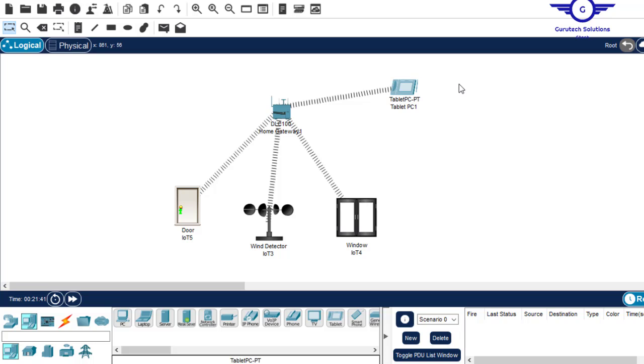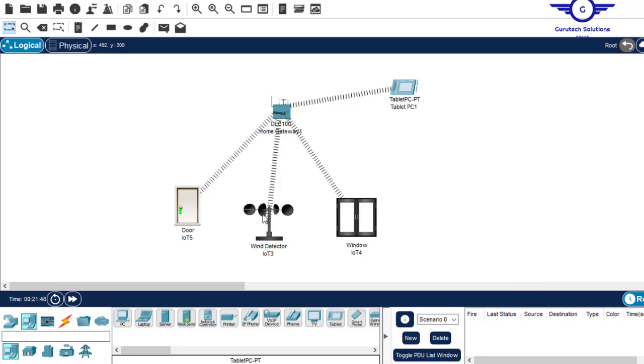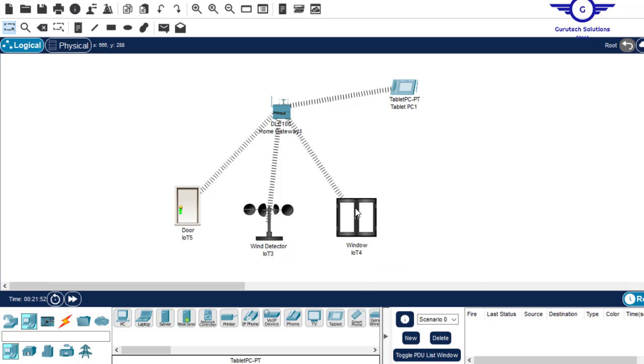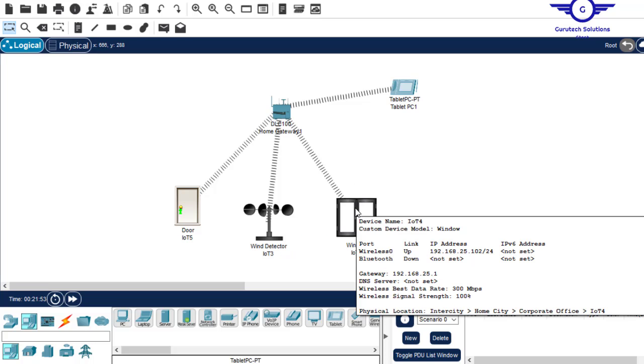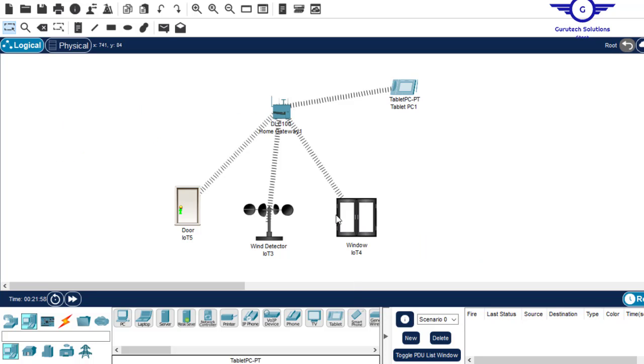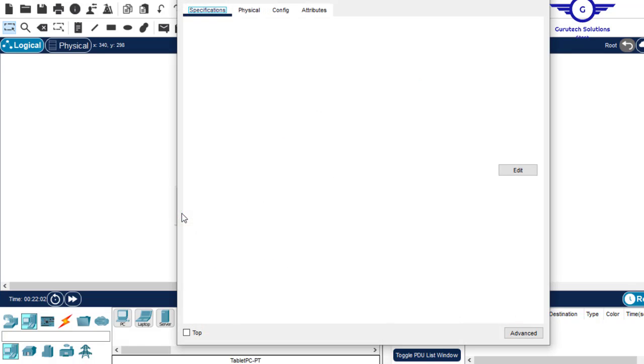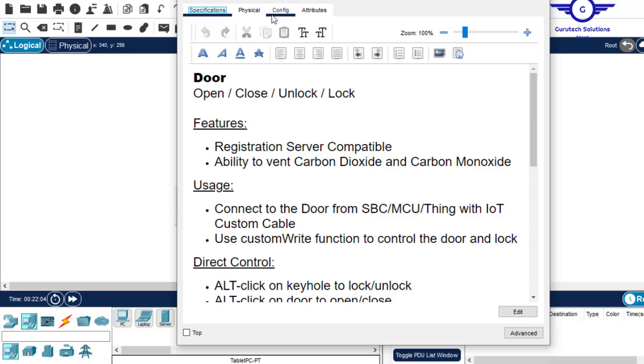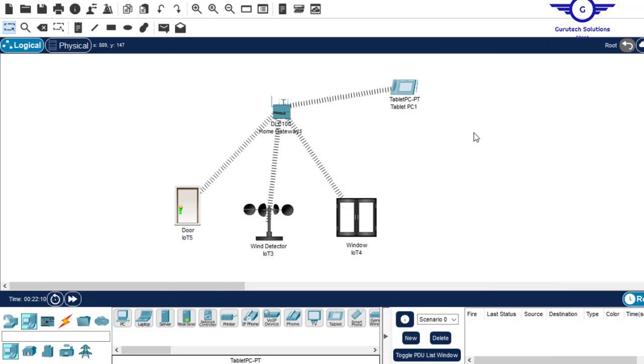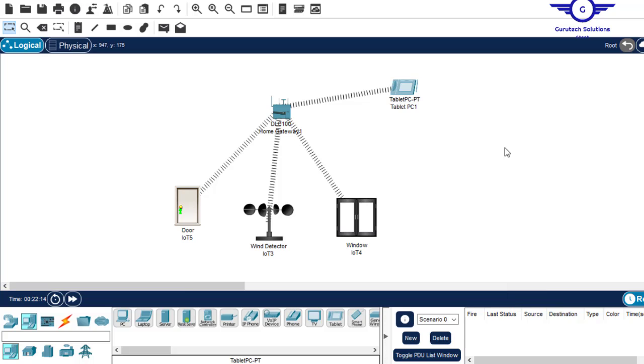The next thing to ensure, ensure that every device has been allocated an IP address. I just have to make sure that it has an IP address first. Come to config, come to static, go back to the DHCP again. Now it will get an IP address. If I go back, now it has gotten an IP address. Good.